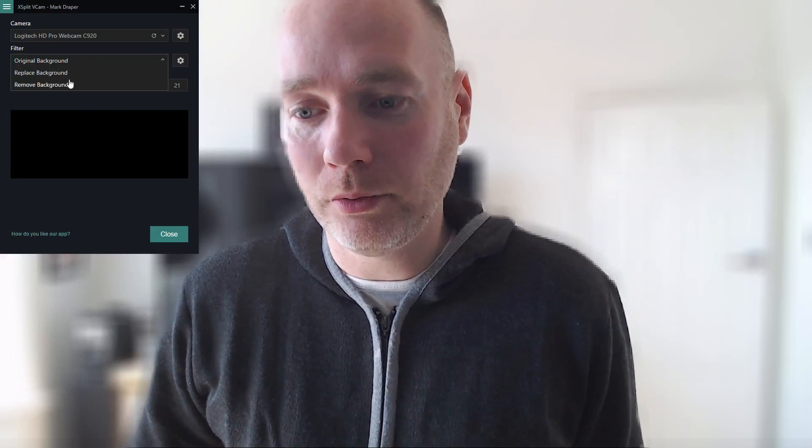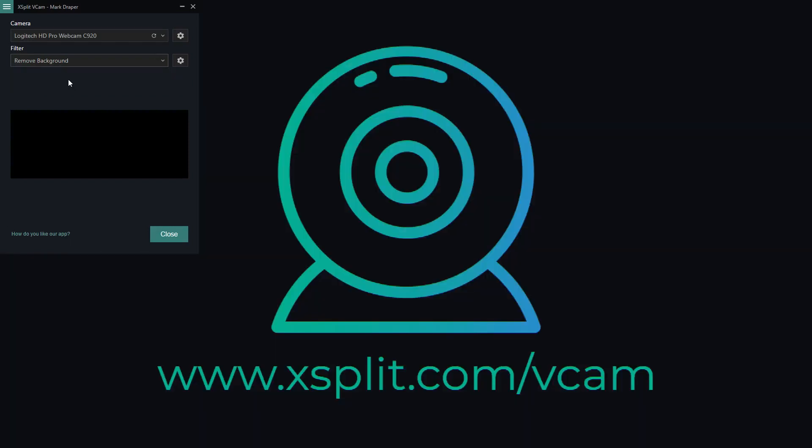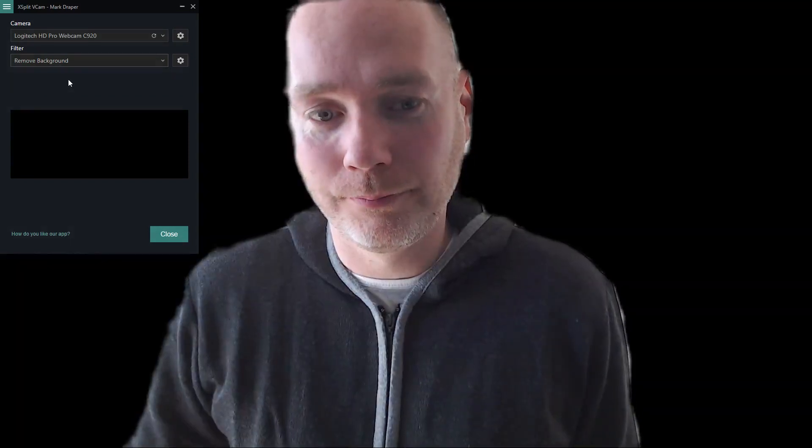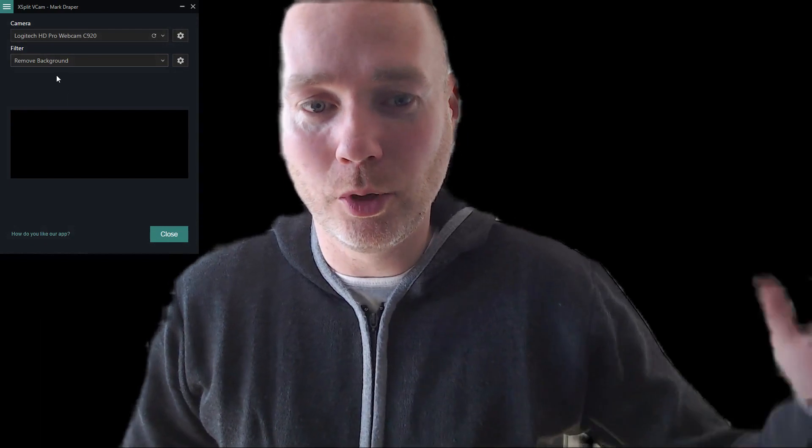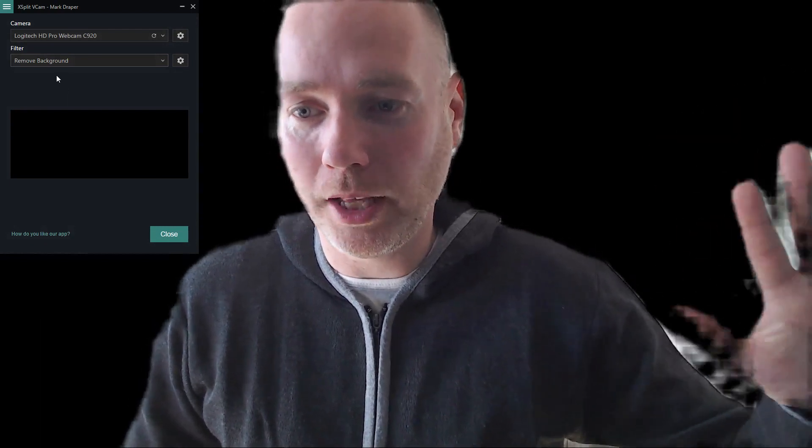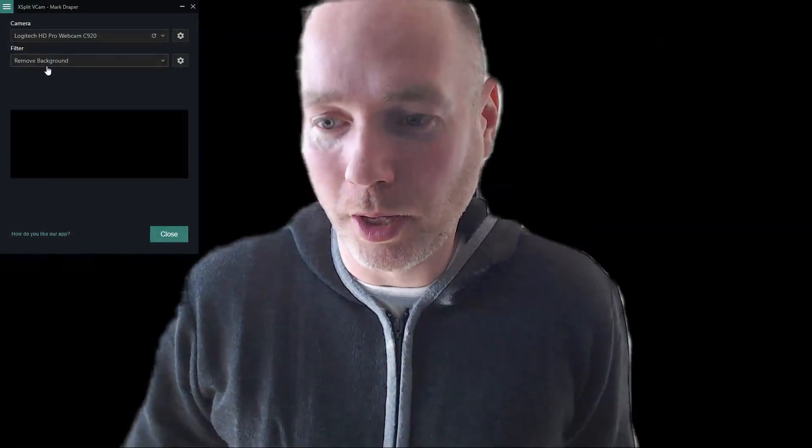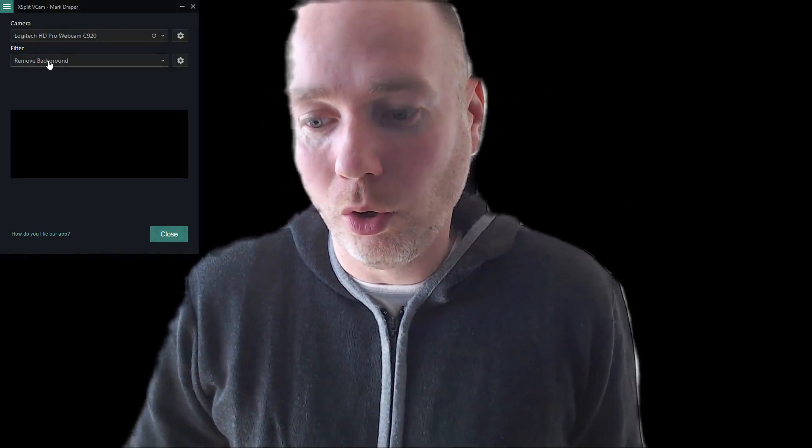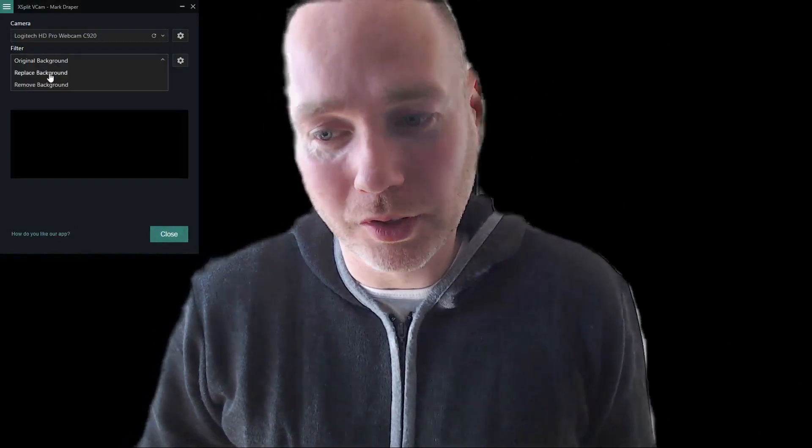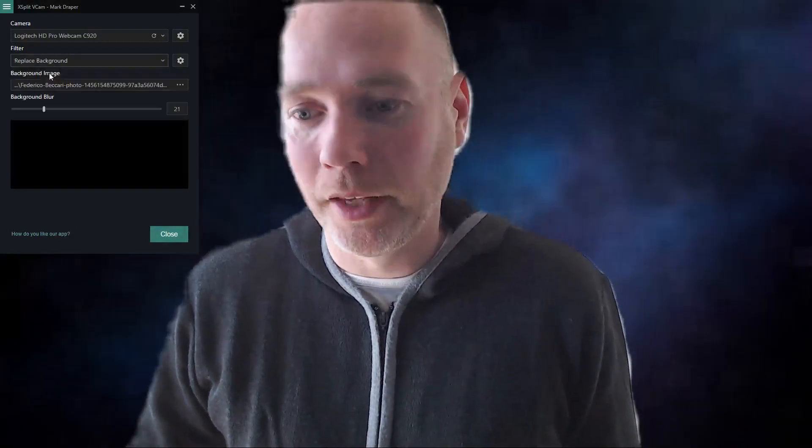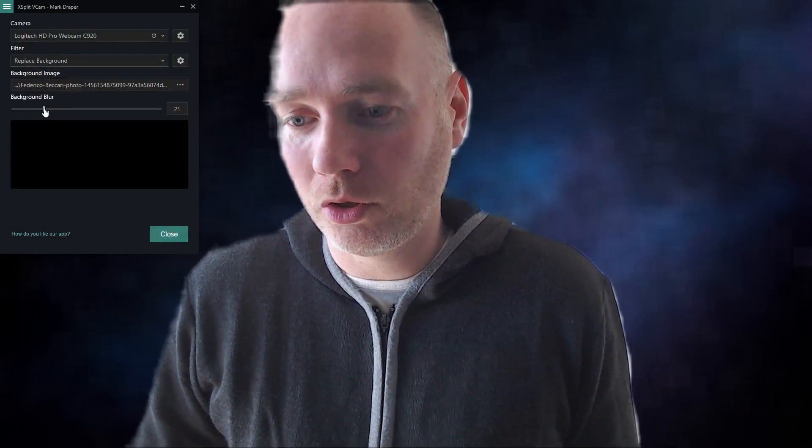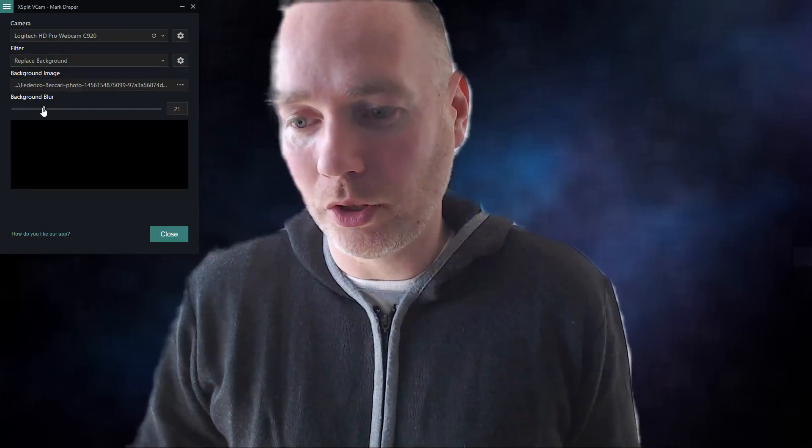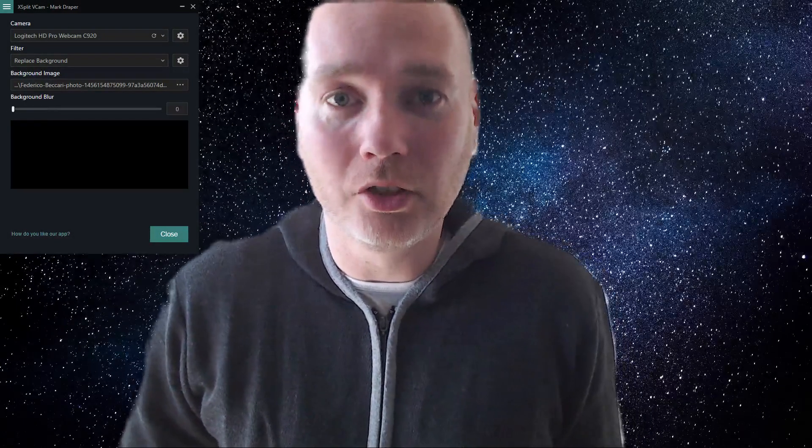You've also got options—instead of the original background, you could remove the background. There we go, that's background removed. You can see it's just doing black and it does a pretty good job of keeping up with my movements. Perhaps the most exciting one is replace the background. Here's a stock photo which, if I remove the blur, you'll see is a star field.